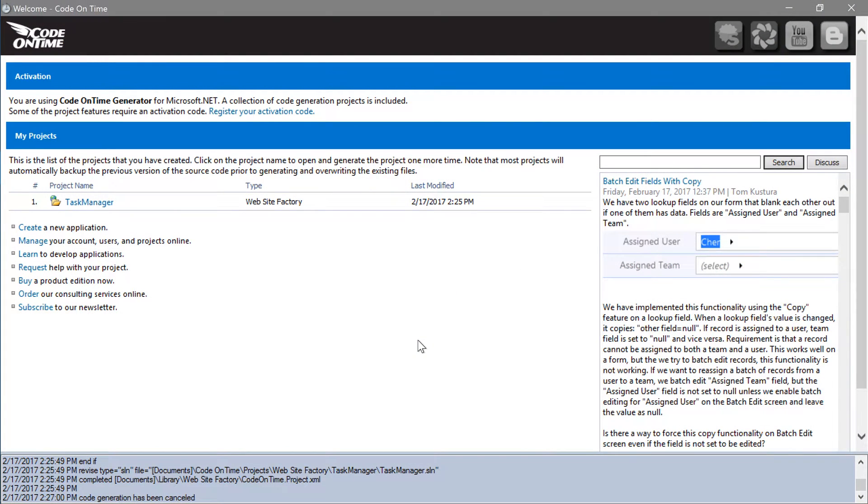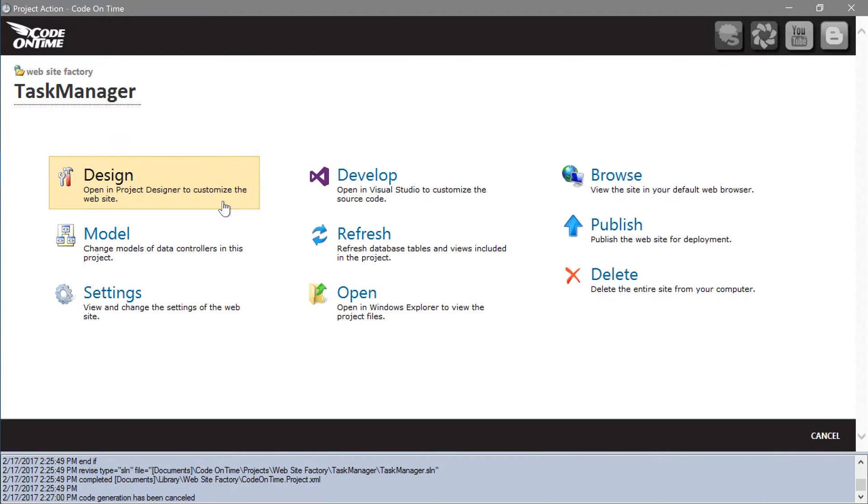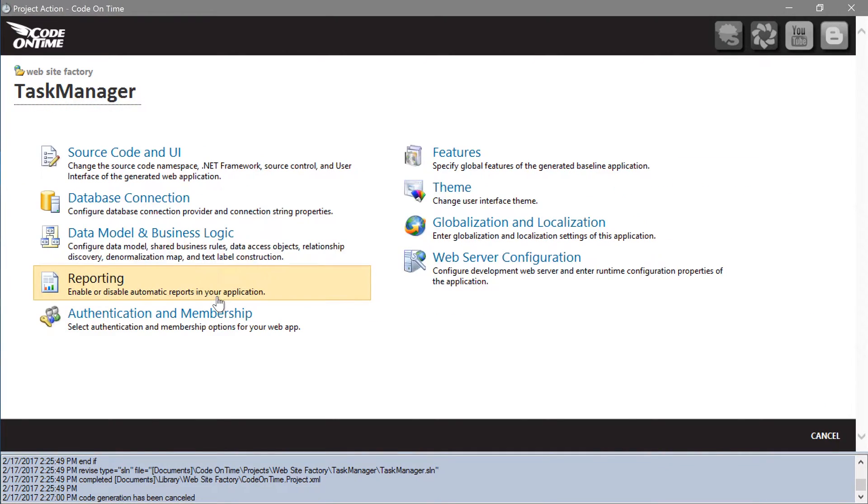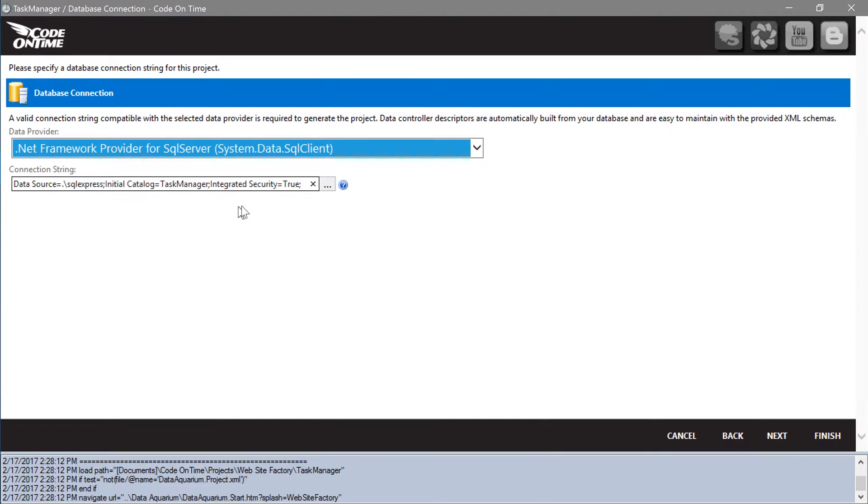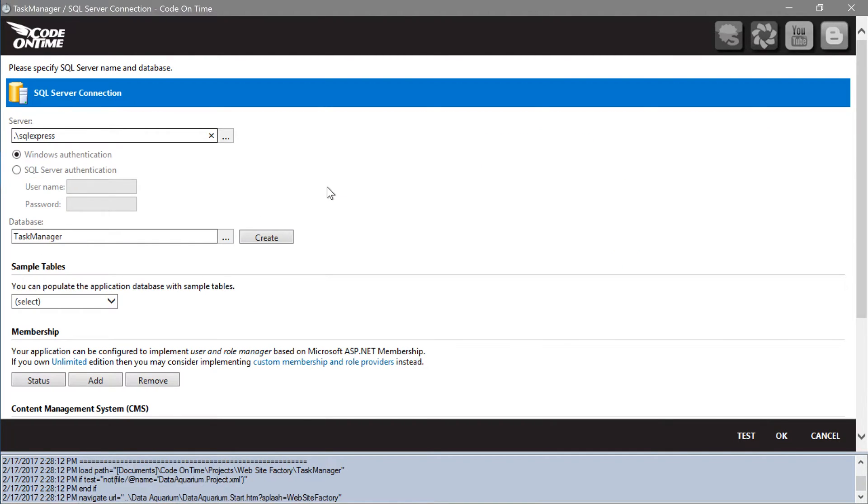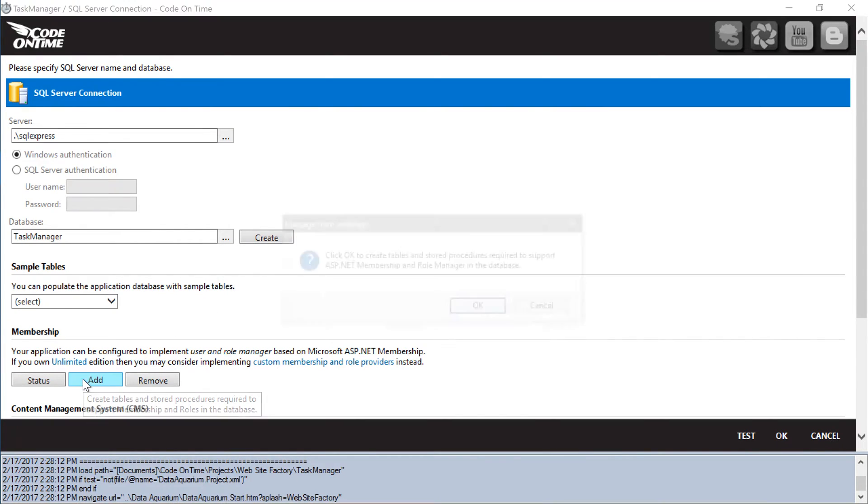Switch back to the generator, select the project name, press settings, and open the database connection page. Open the connection string settings. Under the membership section, press add.